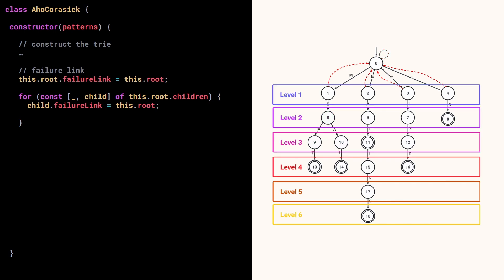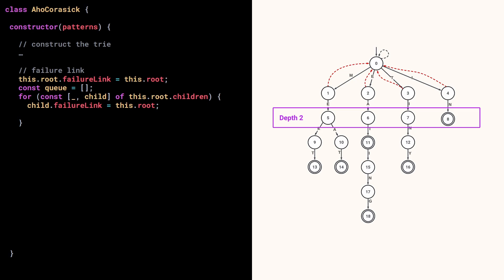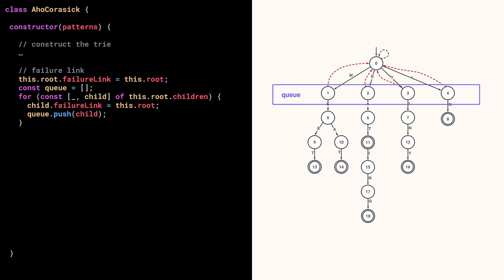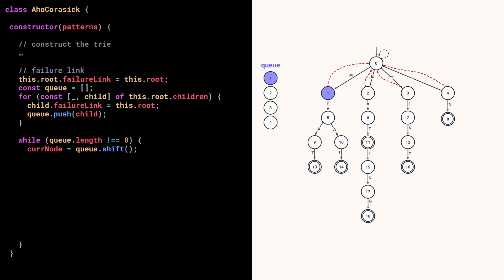Okay, so to do a level order traversal, we can use a queue. And because we now want to find the failure links of the nodes of depth 2, we need the information of the nodes of depth 1. So we add the root's children to the queue. Now while the queue isn't empty, we take the first element of the queue and iterate over its children. We add them to the queue, and we can now focus on finding their failure links.